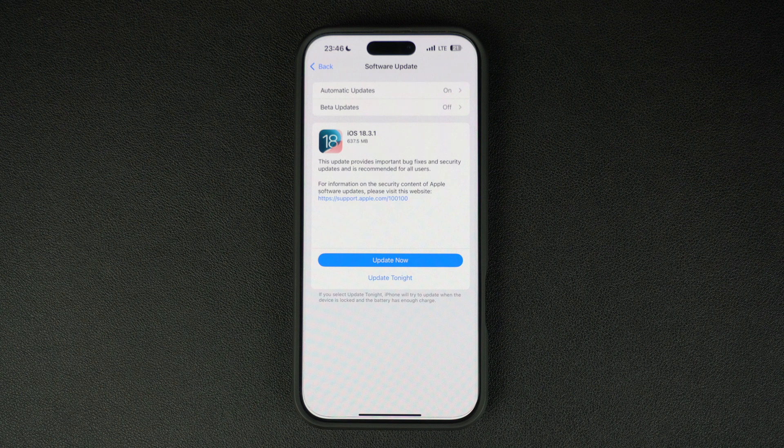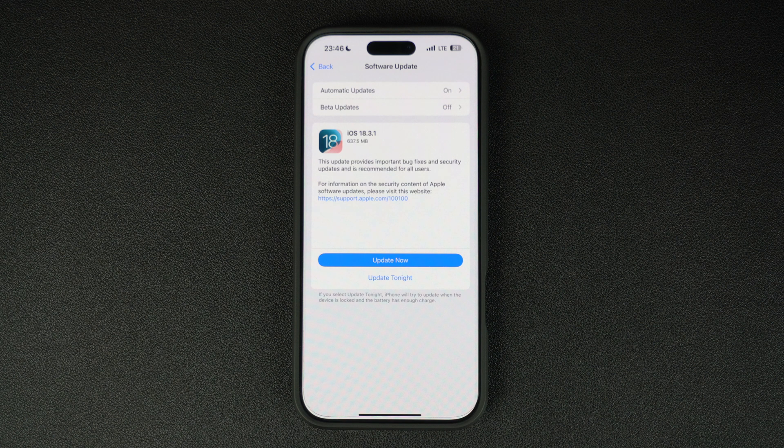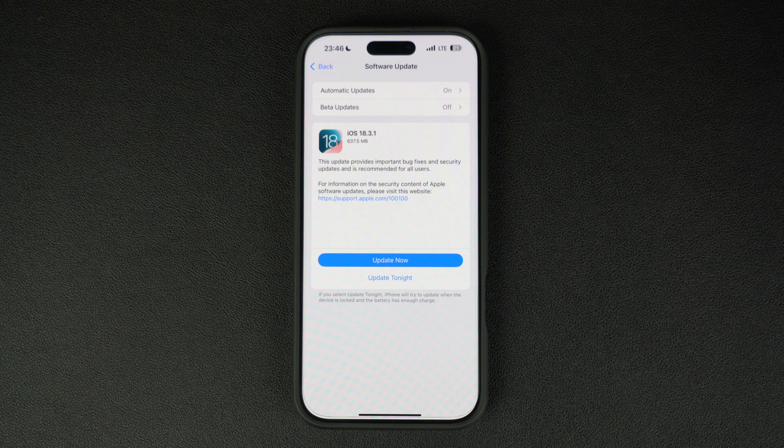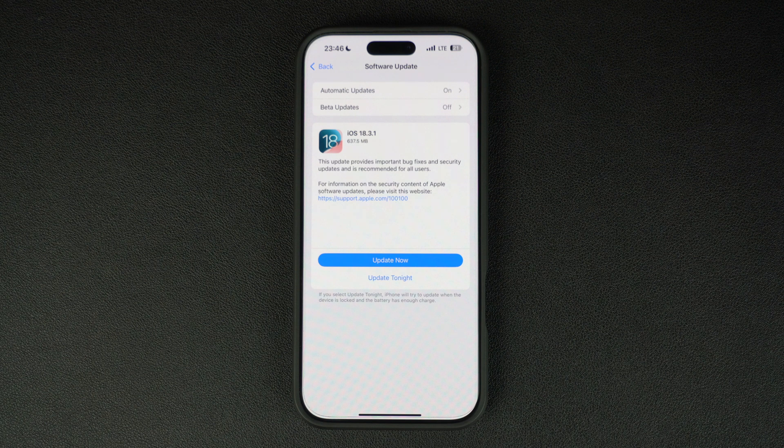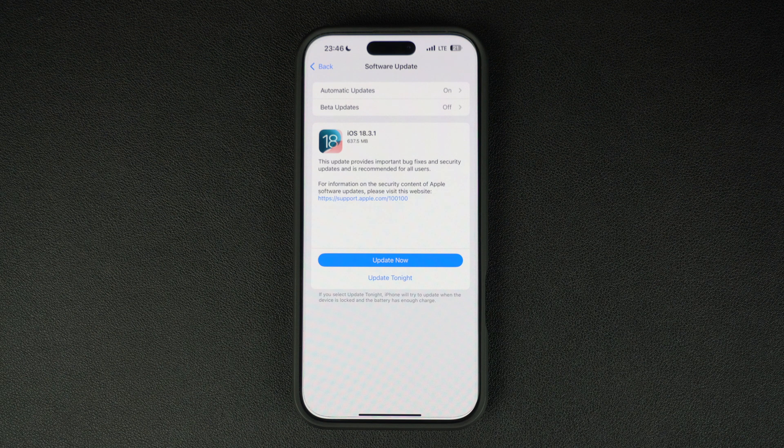So if you're on iOS 18, you will want to install this update right away as this is an important update that is recommended for all users.